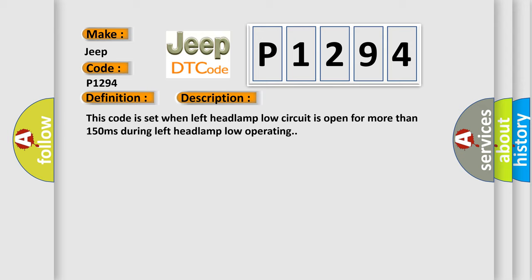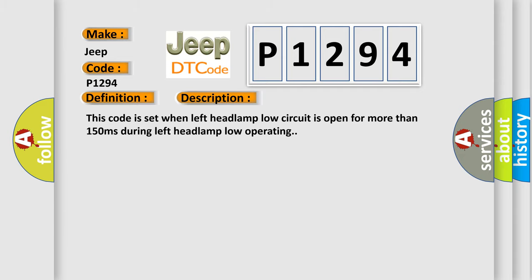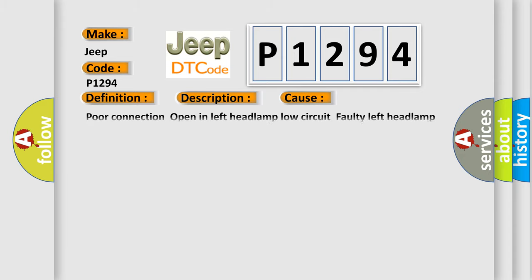This diagnostic error occurs most often in these cases: Poor connection open in left headlamp low circuit, faulty left headlamp low, faulty FAM.